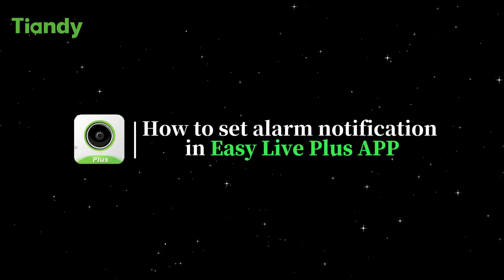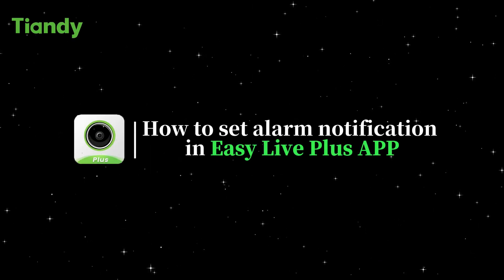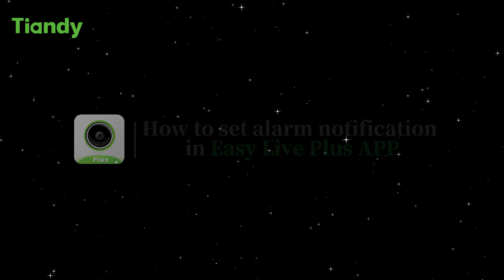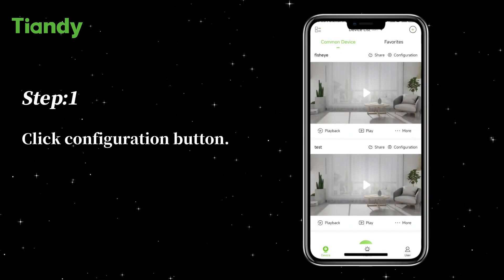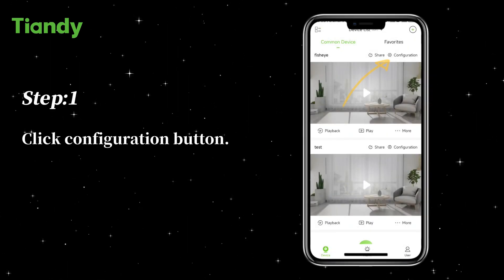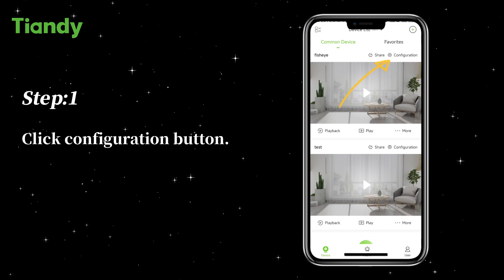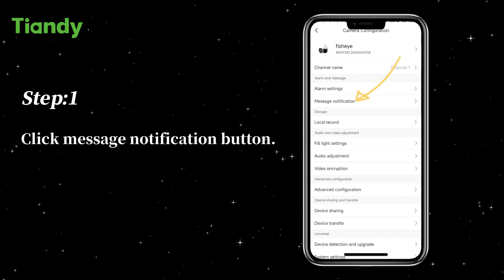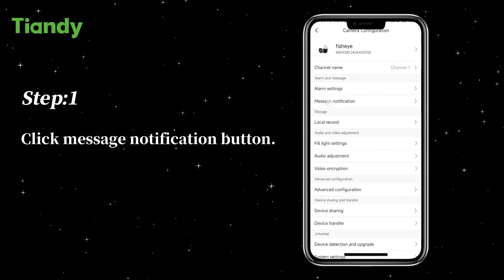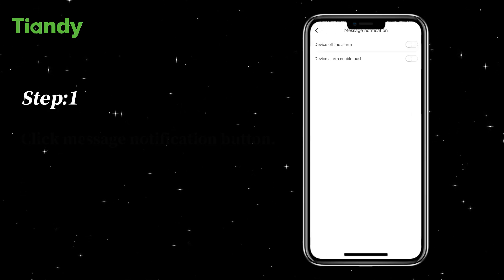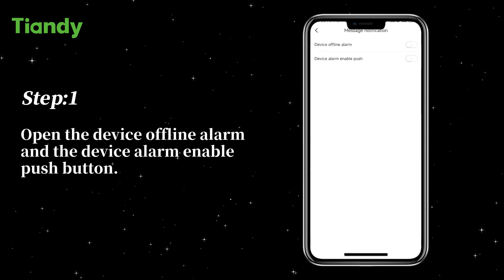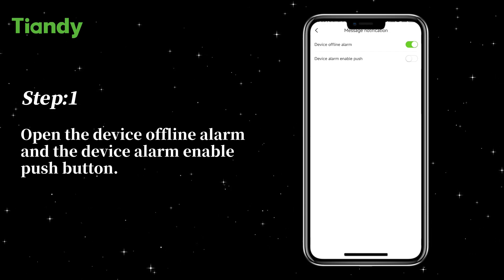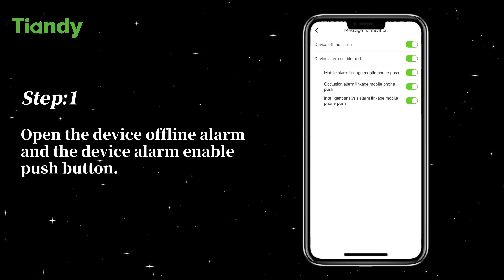How to Set Alarm Notification in EasyLivePlus App. Step 1: Click the Configuration button, then click the Message Notification button. Open the Device Offline Alarm and the Device Alarm Enable Push button.